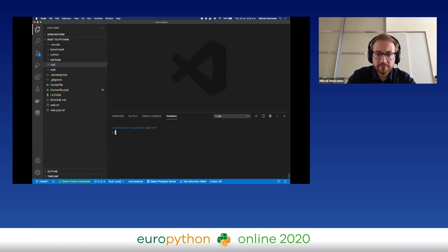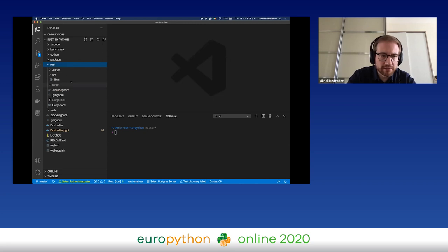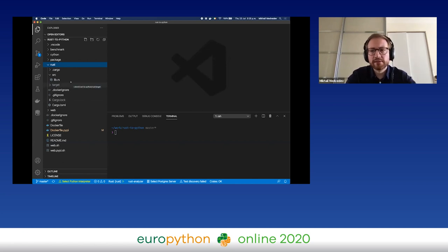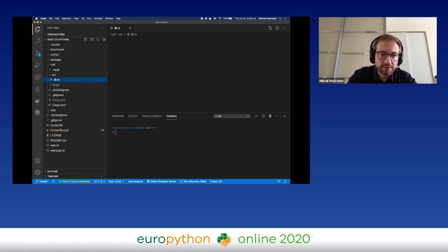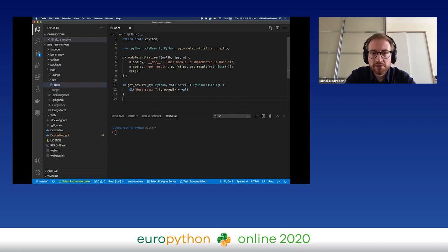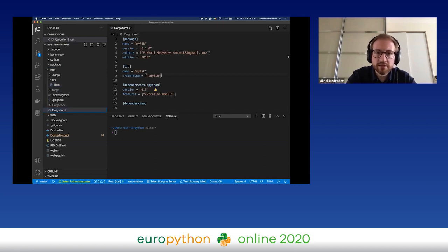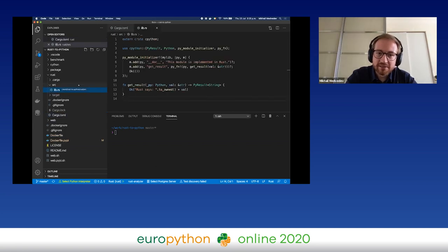So let's look at our Rust project. I created a very small, simple example Rust project. Disregarding files like .gitignore and such, it consists of only two files: the first is lib.rs, which contains our Rust code, and the other is Cargo.toml, which is a metadata file.